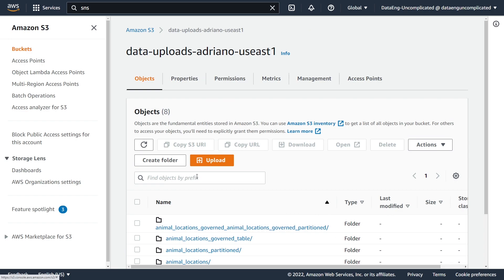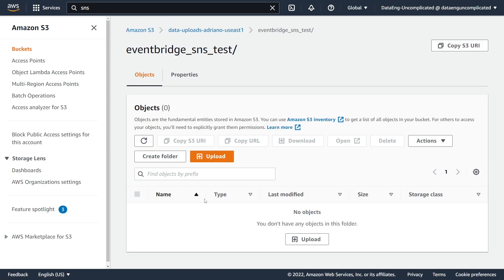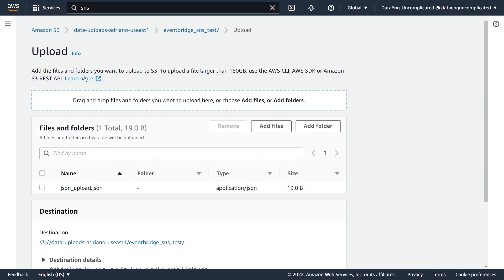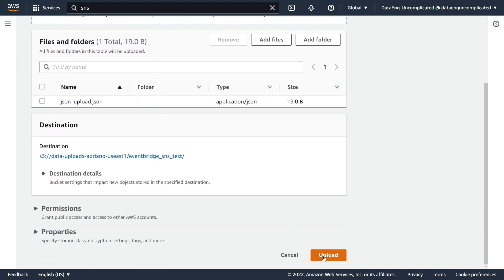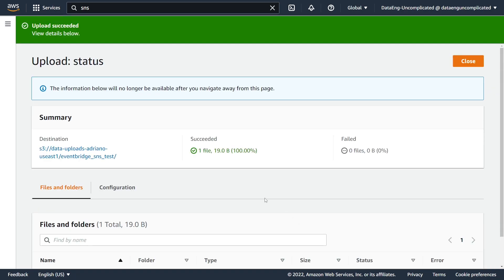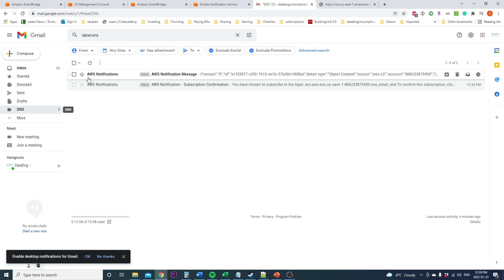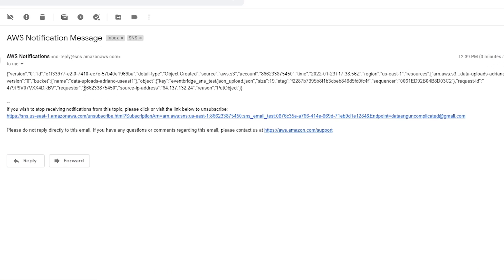To test out our workflow, I'm going to upload a new JSON file to the folder within my S3 bucket. I'll hit Upload, Add File, select the sample file, and hit Upload. Our file has been successfully uploaded to S3. Navigating back to my email account, we just got an email notification that a new file has been uploaded. We can see the specific object that was uploaded and the type of request that came through. So we know that this works.